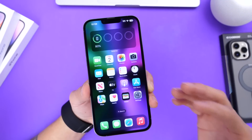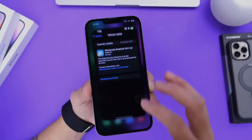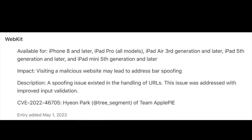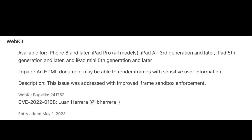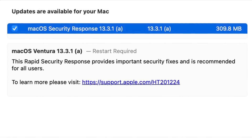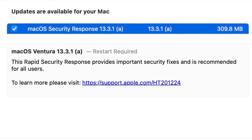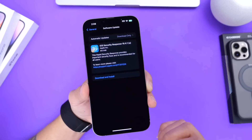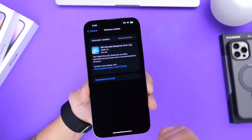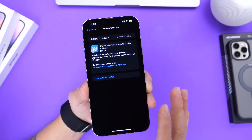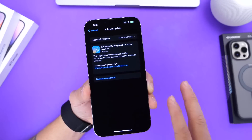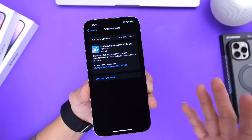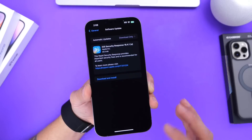There are over 13 security issues being covered here with the latest iOS 16.4.1 security response, and it's also available for the Mac. Mac OS 13.3.1 and iPad OS 16.4.1 also have the latest security response. This is extremely important — it is covering over 13 security flaws and issues within iOS and Mac OS operating systems.